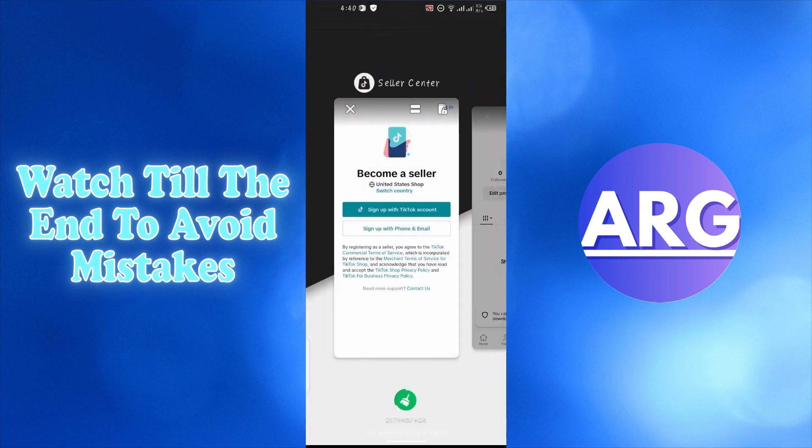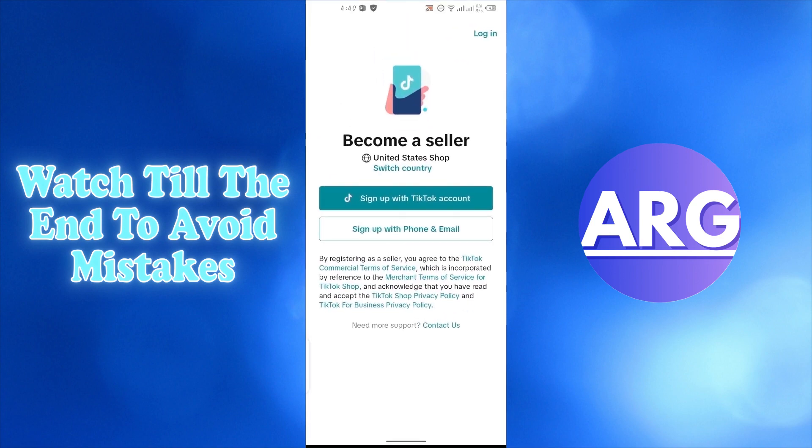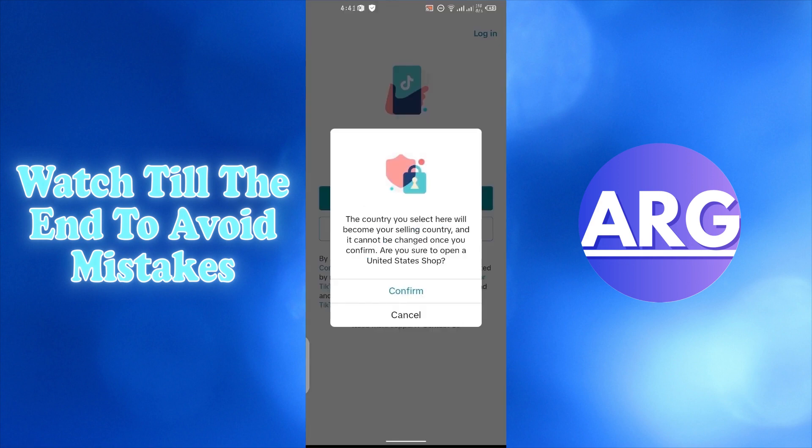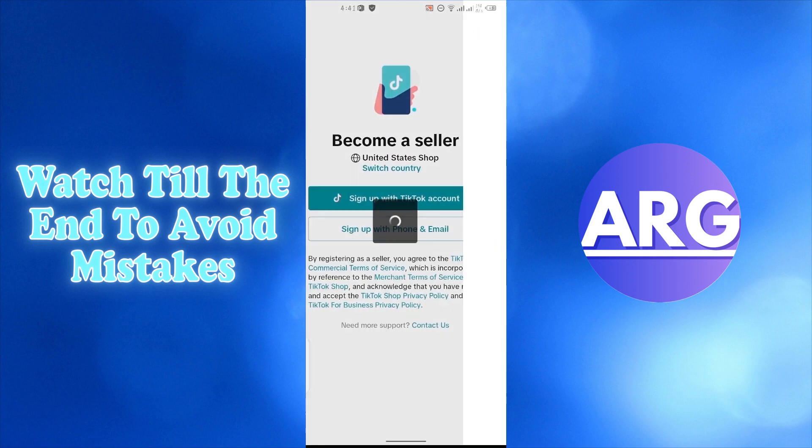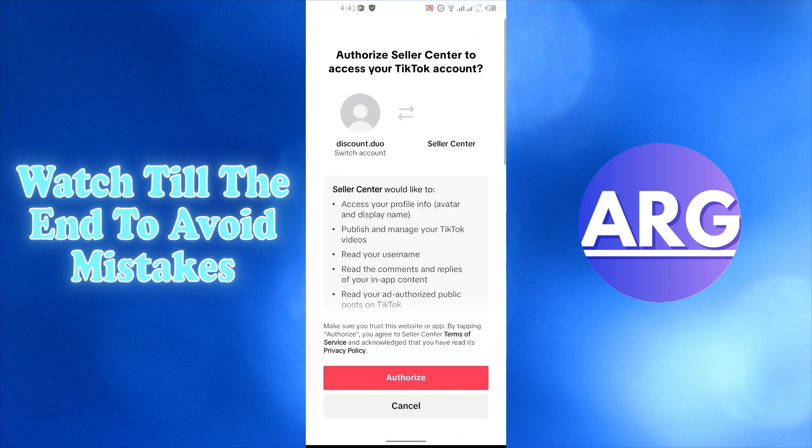Go to the TikTok seller center and sign up with your TikTok account. Press confirm, then press authorize.